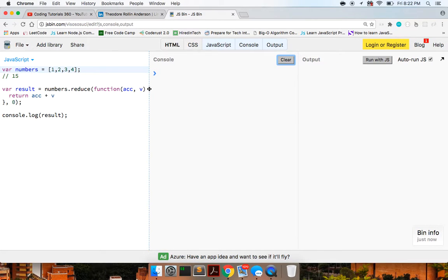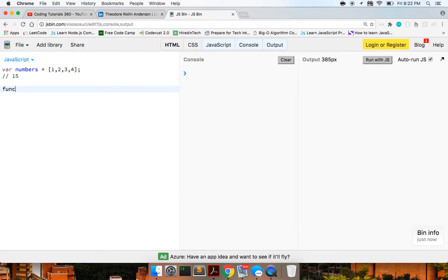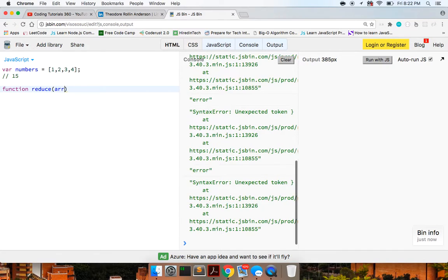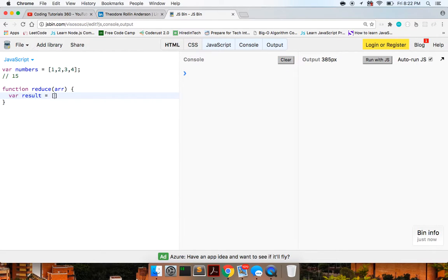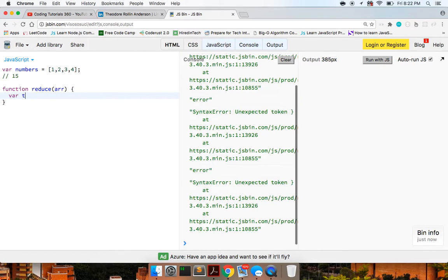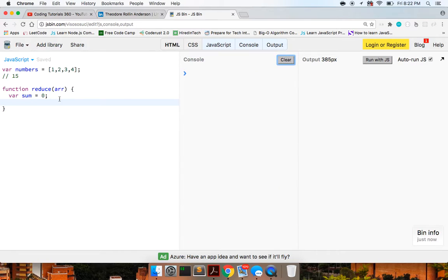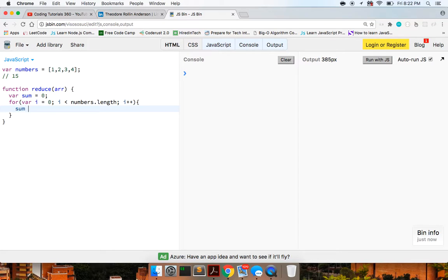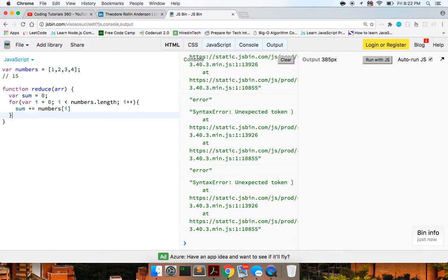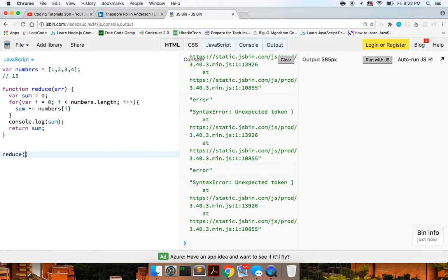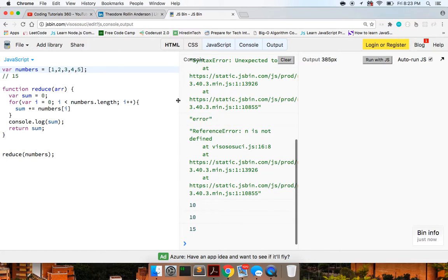Cool, so that's what reduce does behind the scenes. Let's build it out ourselves. We'll define a function called reduce that takes in an array, build out a total starting at zero, then iterate through with a for loop — i equals zero, i less than numbers dot length, i plus plus — aggregating onto our sum with numbers of i. At the very end we return our sum.